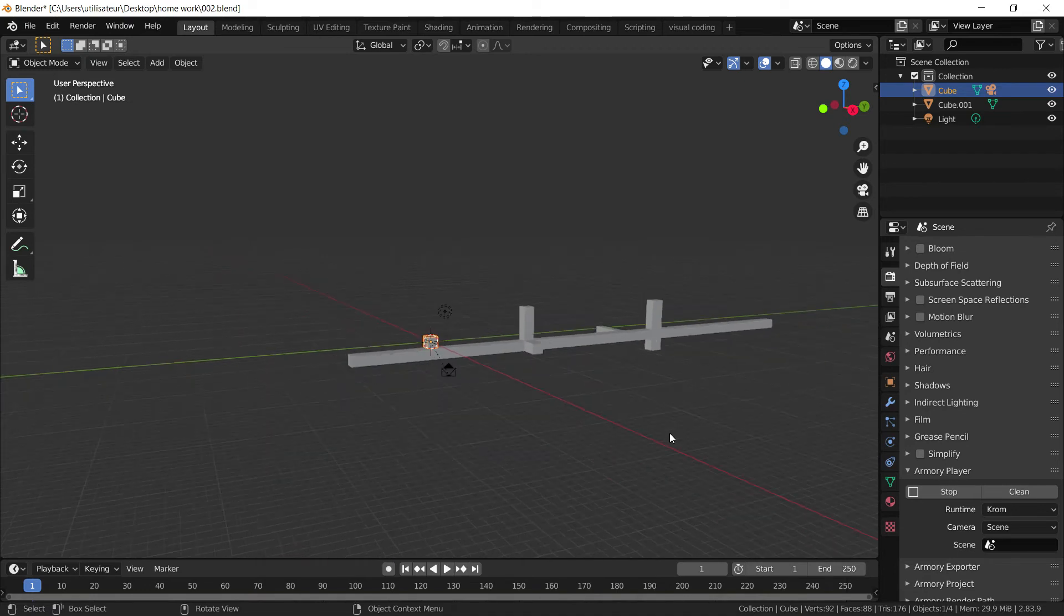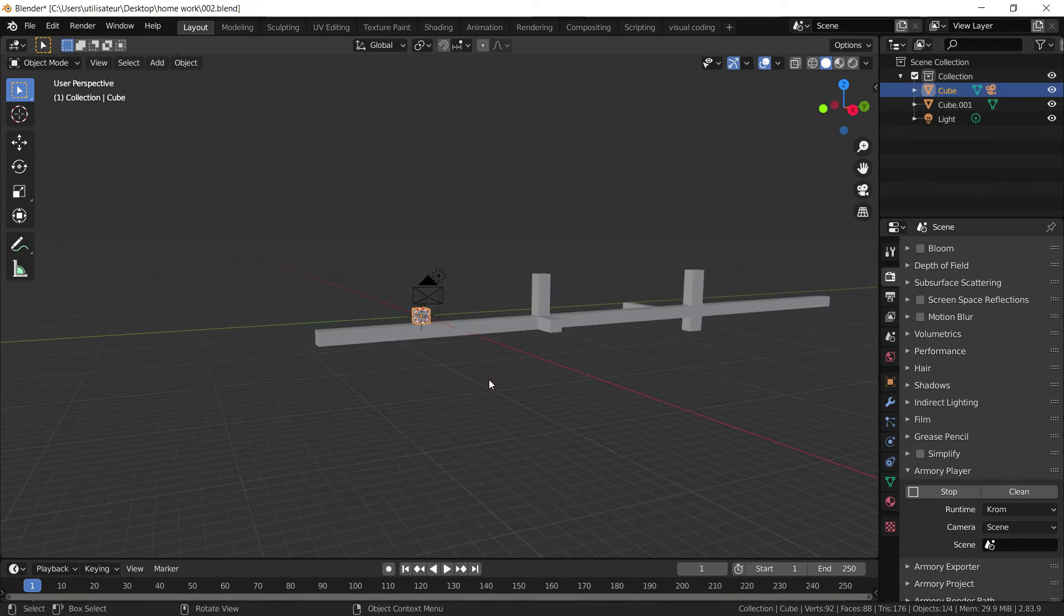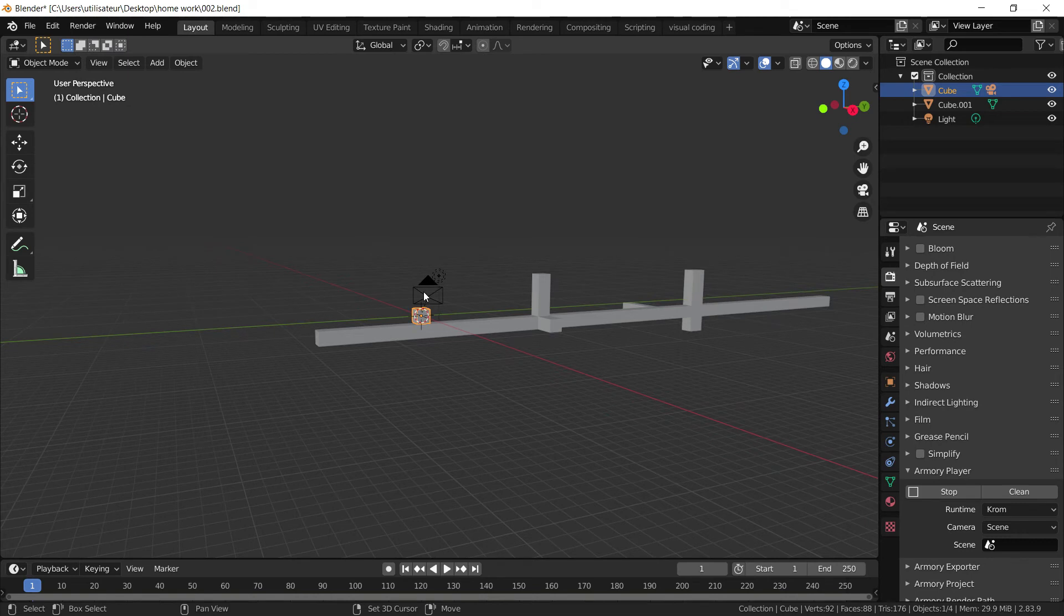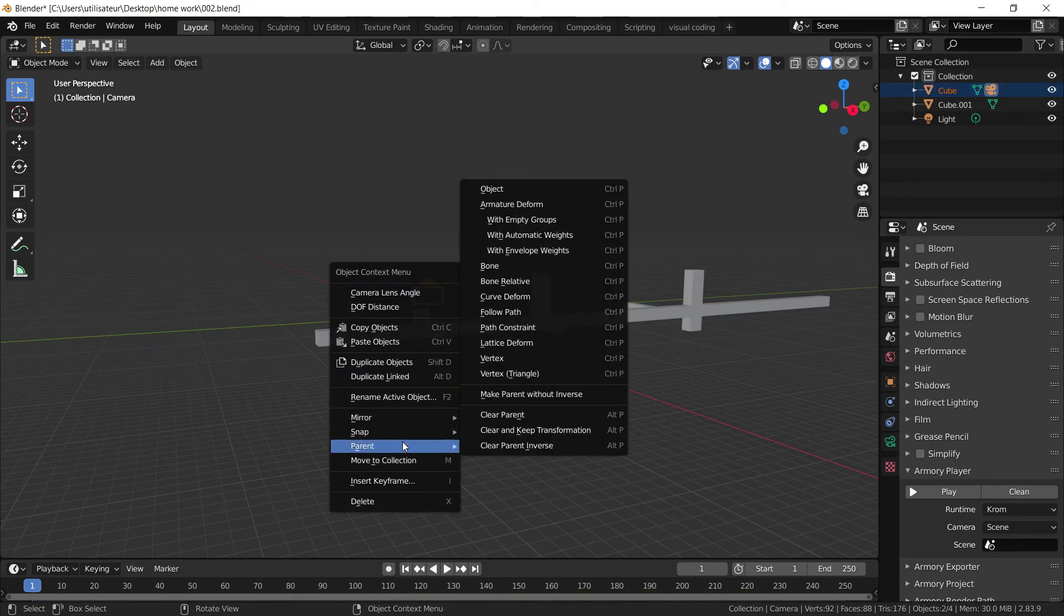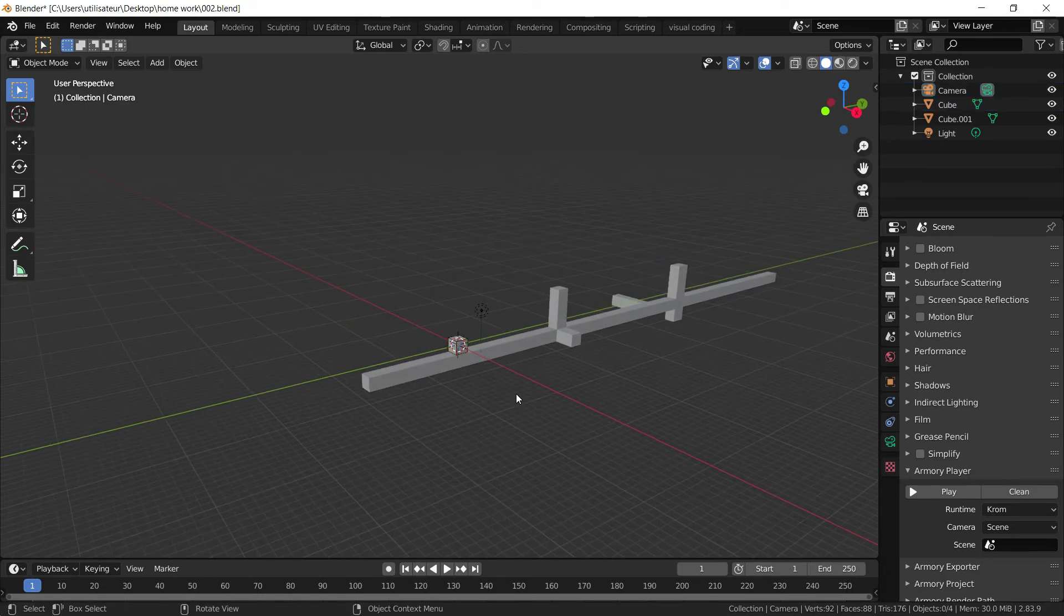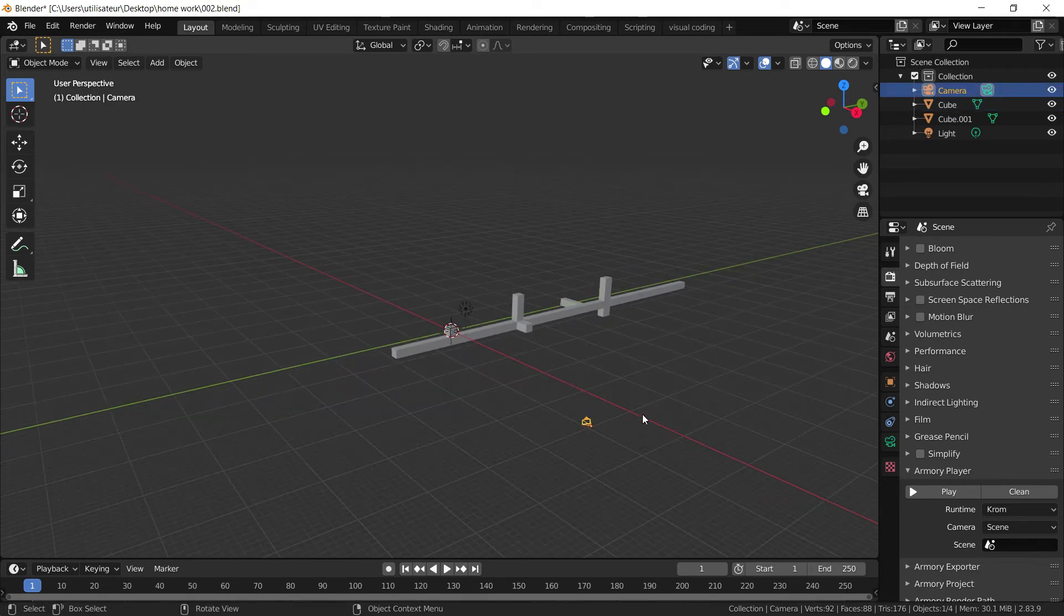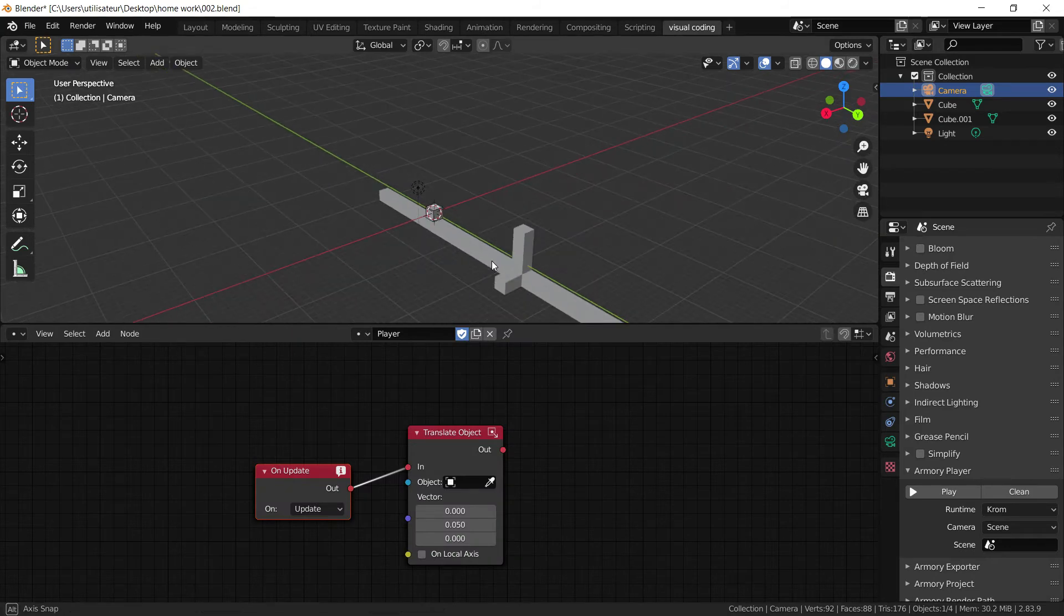What we're going to do is we're going to select the cube, then we're going to shift select camera, right click, press parent, clear parent. Now this is sort of a waste because we previously parented the object. But you'll see, it will make more sense.